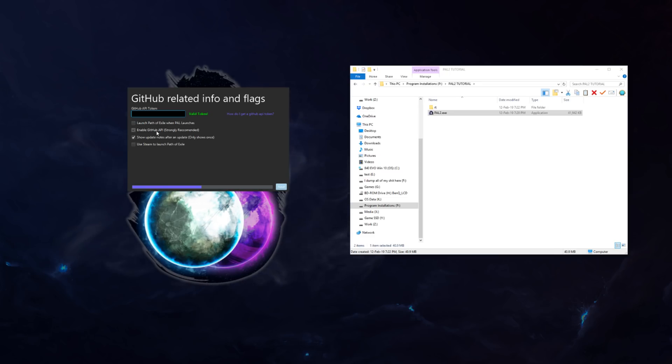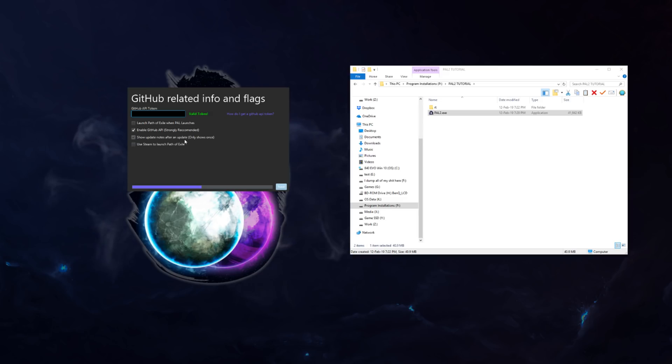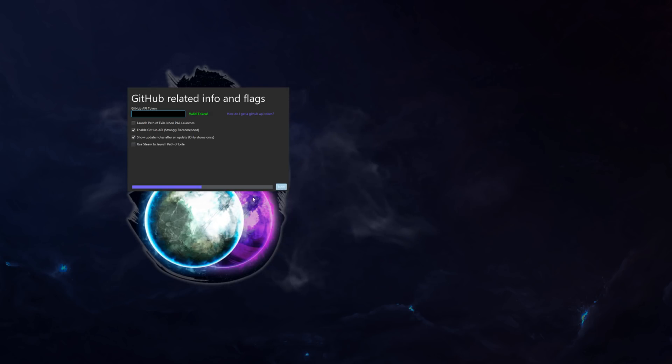So here you can set some flags. Please keep this enabled. Enable GitHub API. If you disable it, you will not receive any updates. Show update notes after an update. I mean, some people will probably find them annoying, so there is that. Also let me close that, there's no reason to have that open.